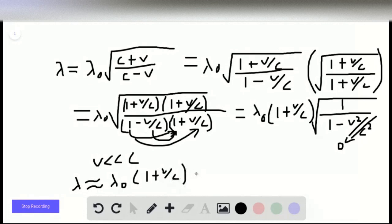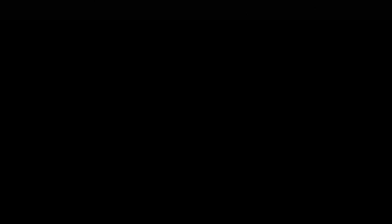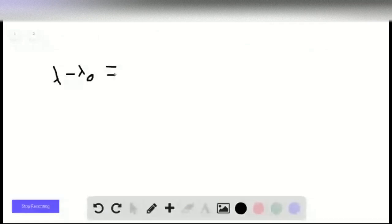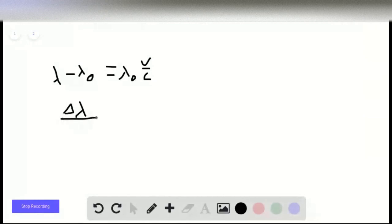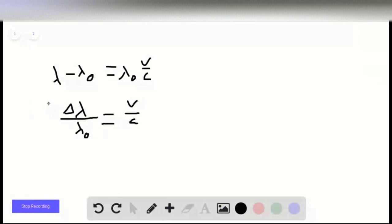Multiplying through by lambda-naught gives lambda equals lambda-naught plus lambda-naught times v over c. Since delta lambda equals lambda minus lambda-naught, subtracting lambda-naught from both sides gives delta lambda equals lambda-naught times v over c. Dividing both sides by lambda-naught, we get delta lambda over lambda-naught equals v over c, which is exactly the expression we were asked to show. We can box that in as our solution.